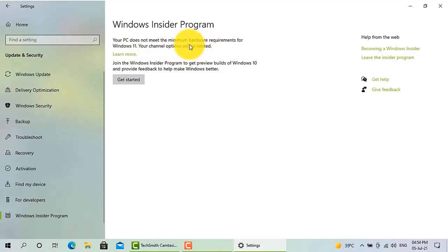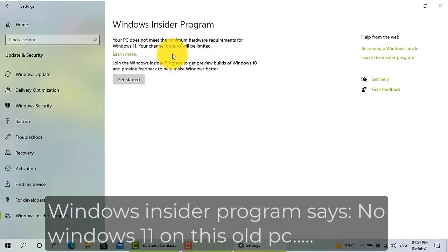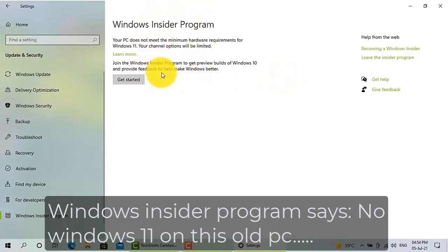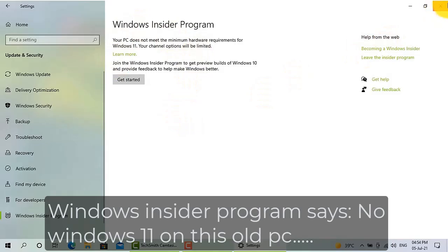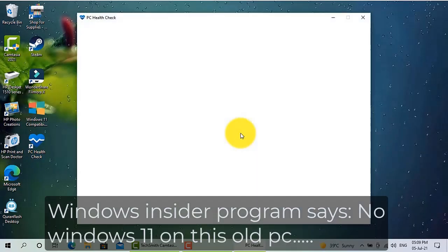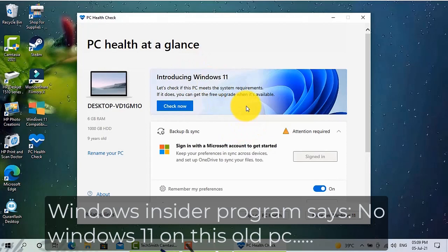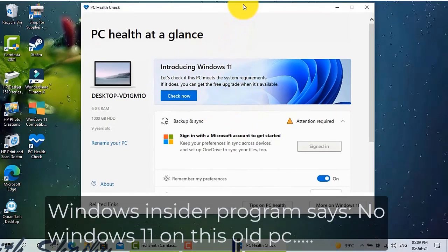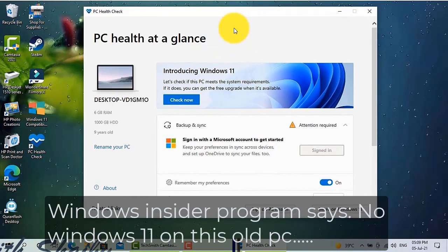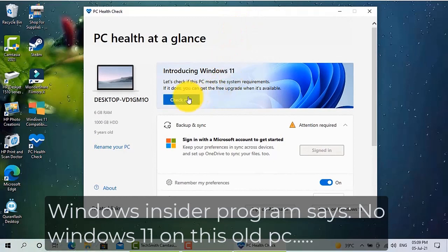Though I was very fond of installing Windows 11, I wanted to see the new window. But Windows Insider Program says no Windows 11 on this old PC. Rather I have to buy a new one or get rid of this app. Basically I checked with another software which is called PC Health Check, but again that software showed me that I cannot install Windows 11 on this PC.